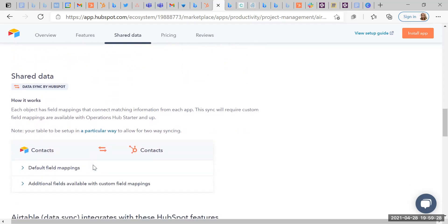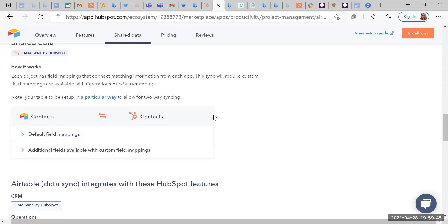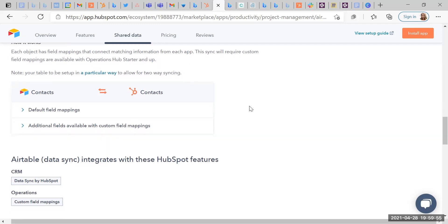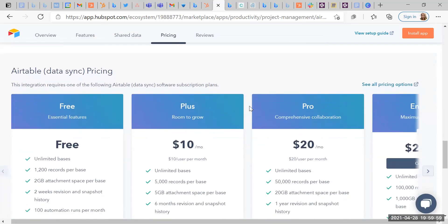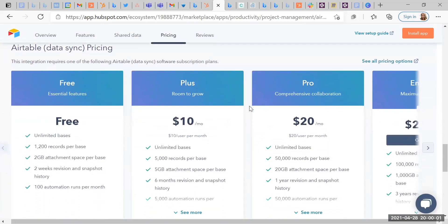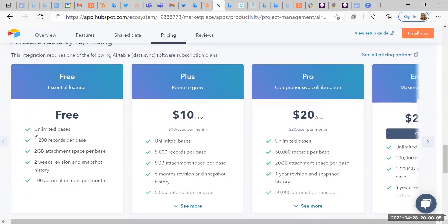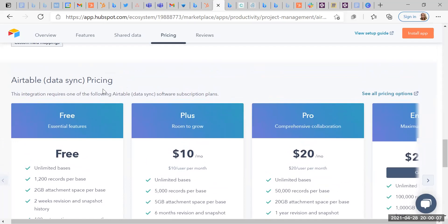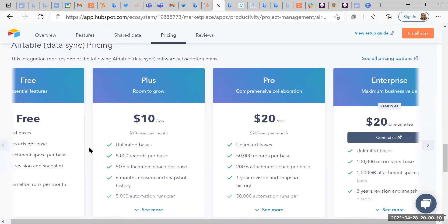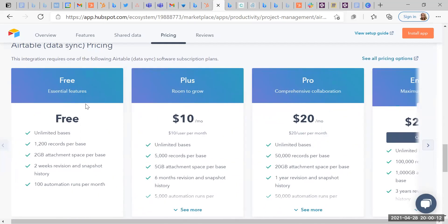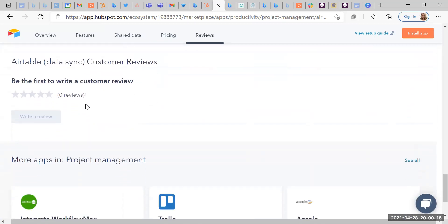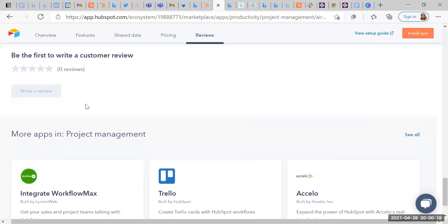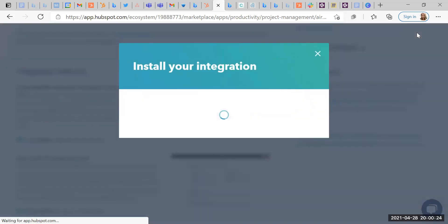Custom field mapping is limited. So I will need to explore to know exactly where that ends in terms of our ability to request specific ones. So data sharing, how it works. Each object has fields mapping that connects matching information from each app. This sync will require custom field mapping. Mappings are available with operations Hub Starter and up. So this is very much focused on if you're starting to pay, if you upgrade. If you want to go and look at what's possible when you upgrade, just go on HubSpot and just look at some of the pricing and you can kind of see. Oh, here we go. They've done it for you. They're already predicting what you're going to be thinking, which is great with HubSpot. So this is the Airtable data sync pricing. So you can sort of look through here. Okay. Nobody has written a customer review yet. So maybe we will be those people. Right. So let's install this app and see what happens.